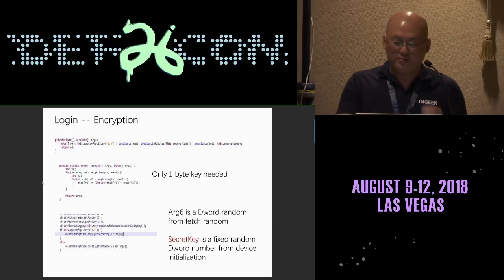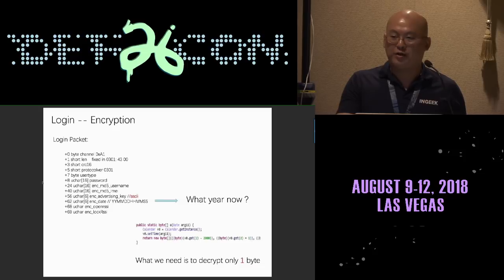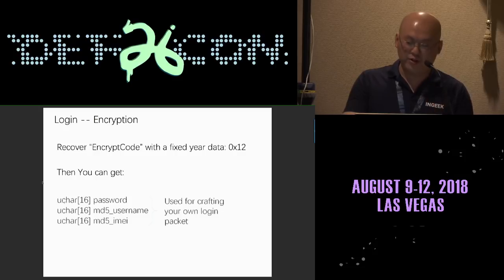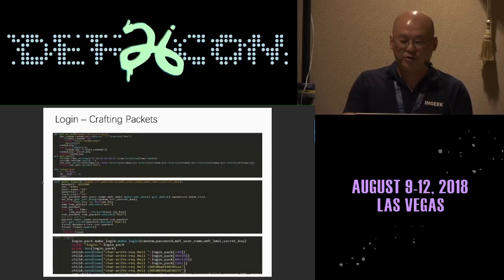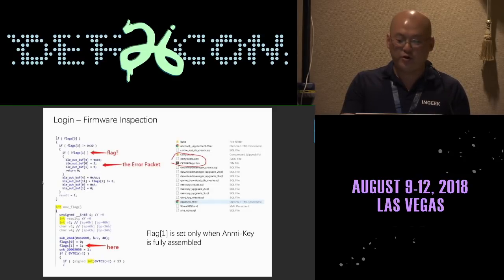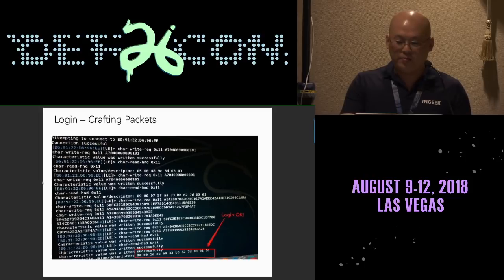Looking deeper, in order to find the encryption code: it's really just a random number from Army Key XOR'd with another secret key — a fixed random number from device initialization. But it turns out this is only one byte. Looking at the login packet parameters, the algorithm to derive this one-byte key code is simply: take the current calendar year, subtract 2000, convert to hex — and that's your one-byte key. Once you have that, you can derive all the remaining information needed to create your own login packet.